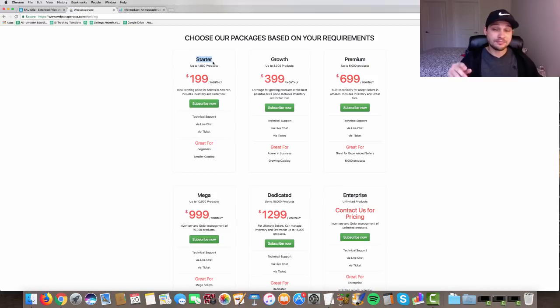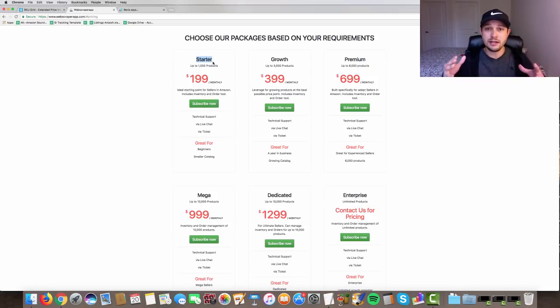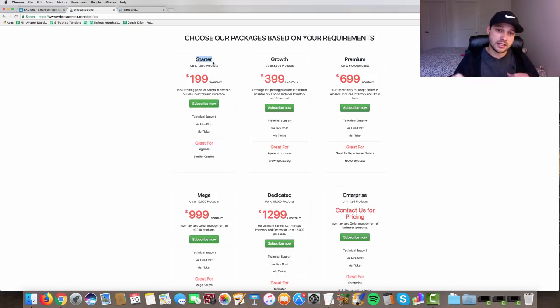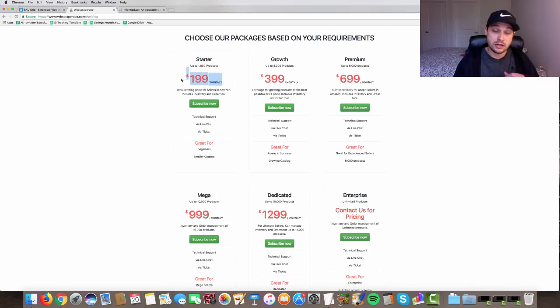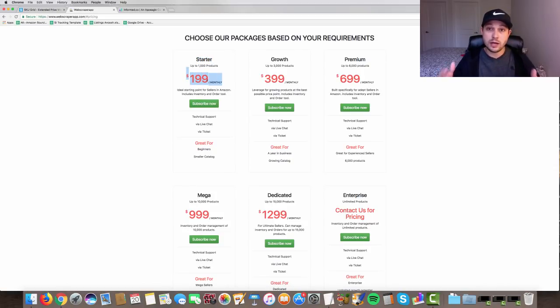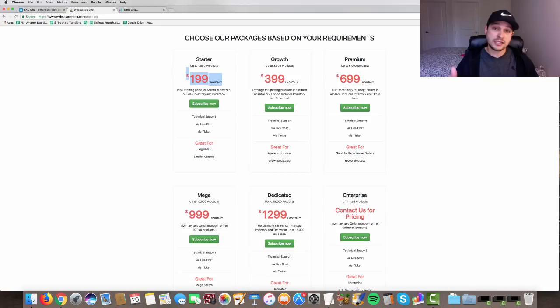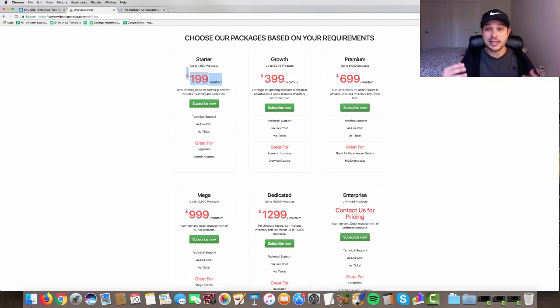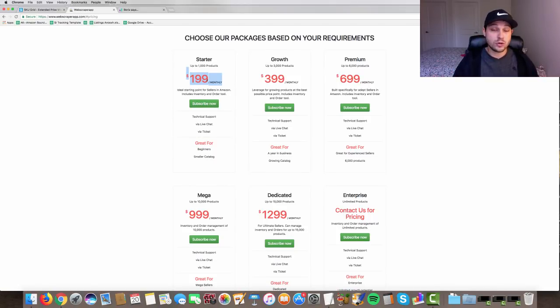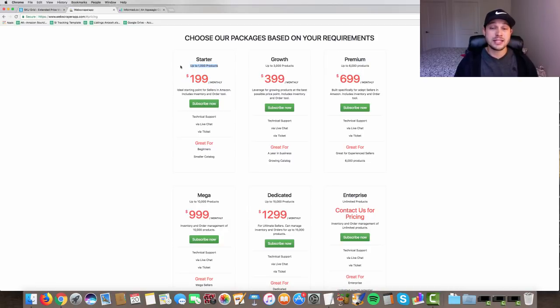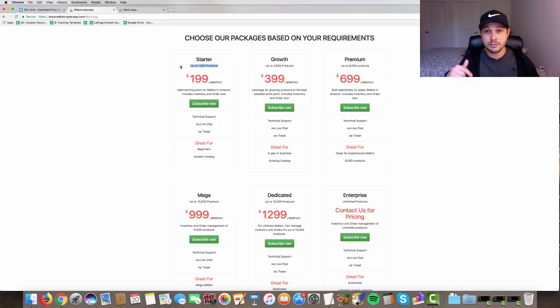The good news is guys, if you are in need of an inventory management software right now, you don't have to pay $199 per month. I linked up with web scraper app. As I mentioned, I got you guys a discount code for 30%. And still, I'd say it's still a little bit high at $140 a month that you're going to be paying for a thousand products, but hey, it's better than $200 a month.